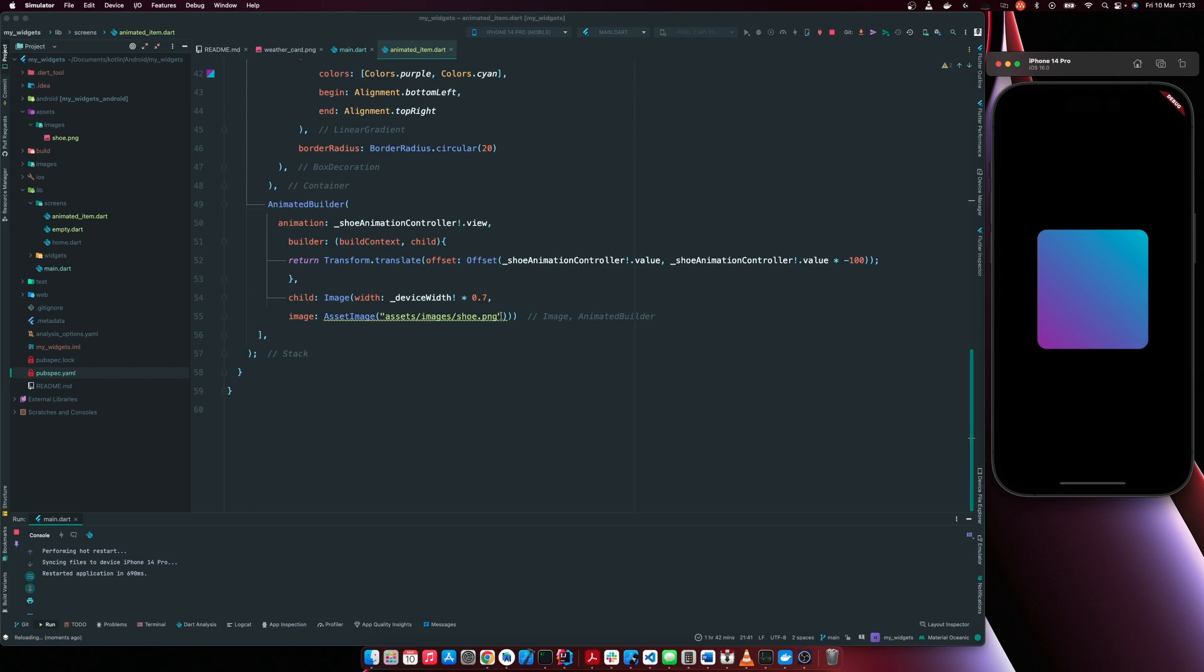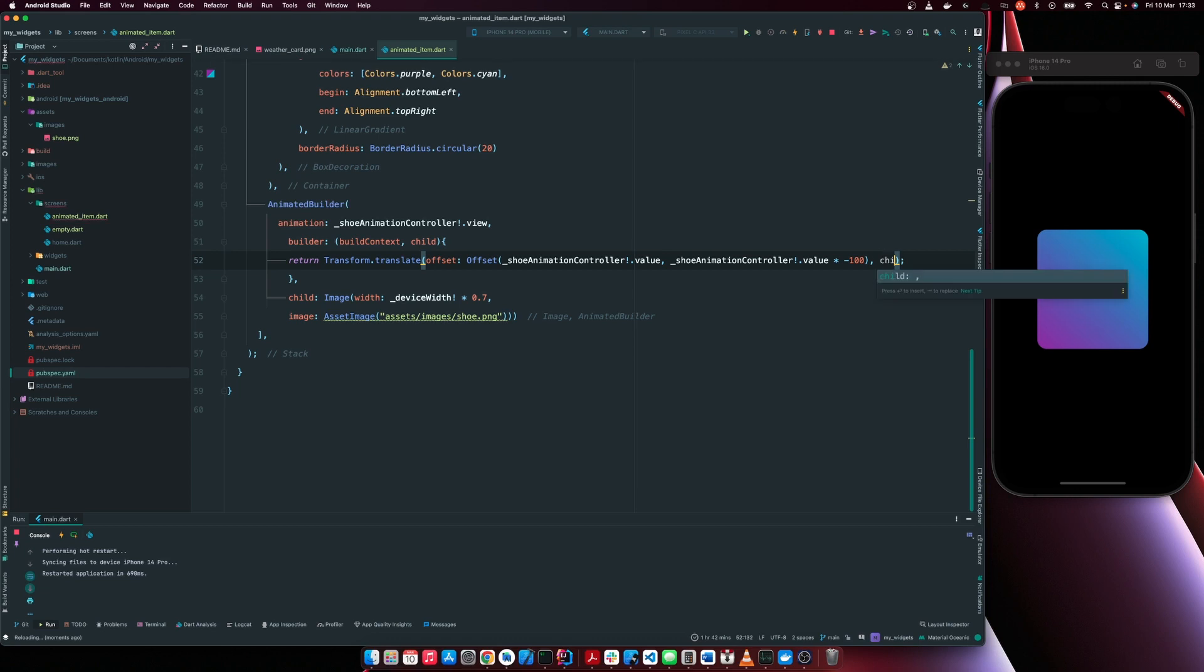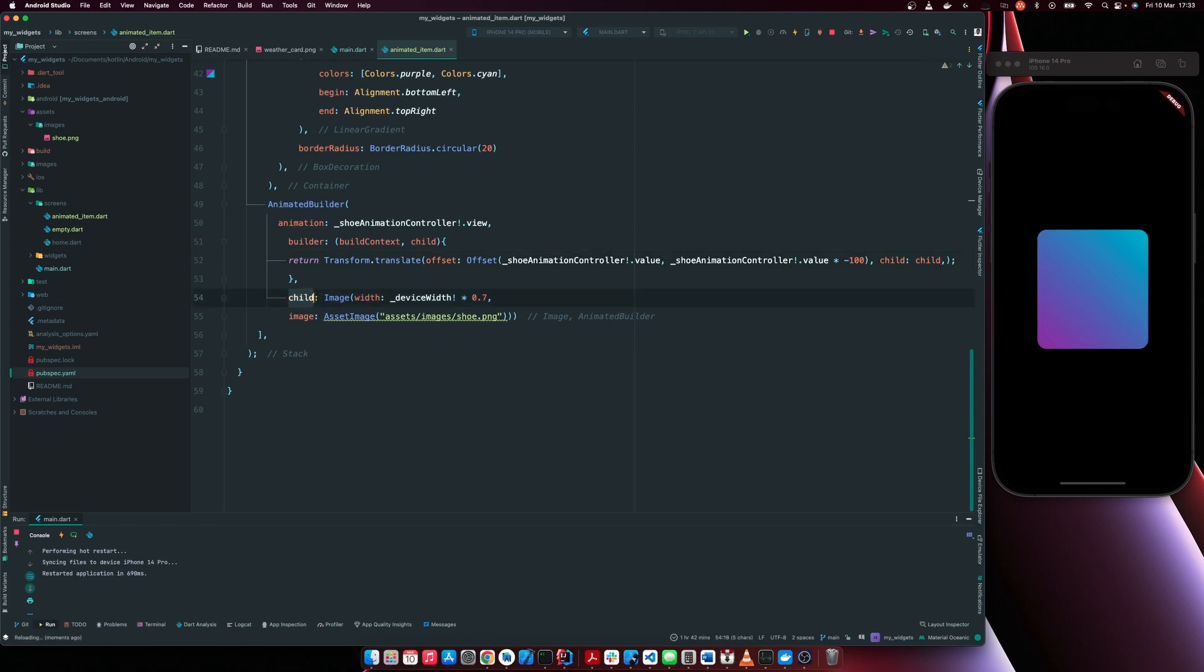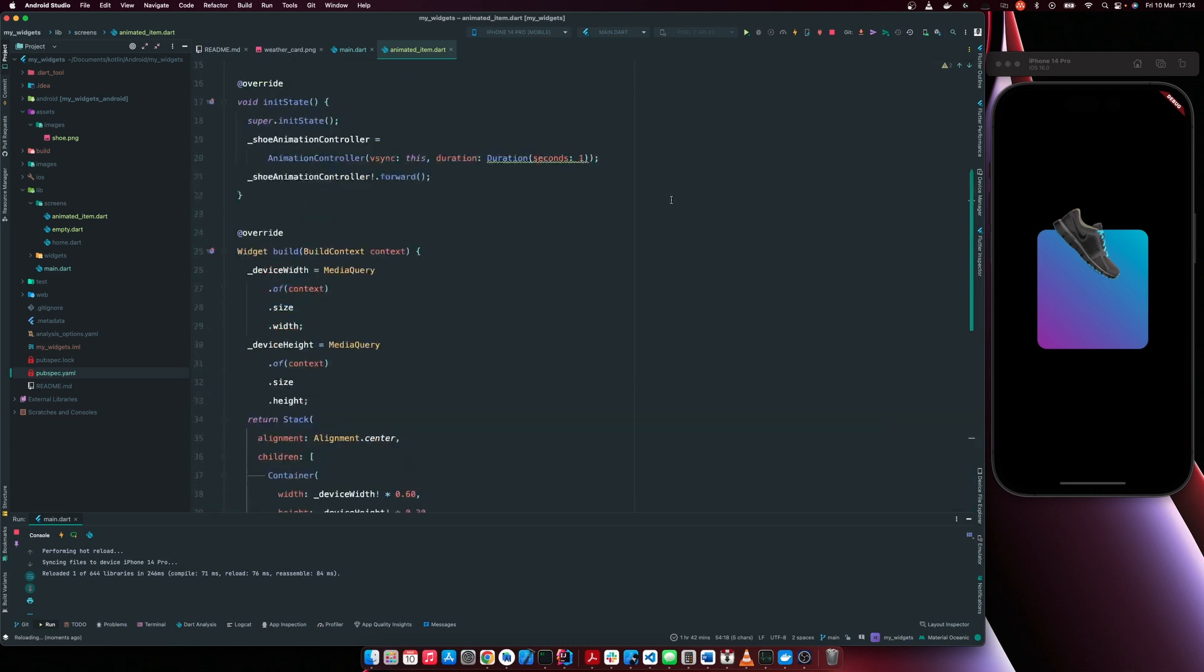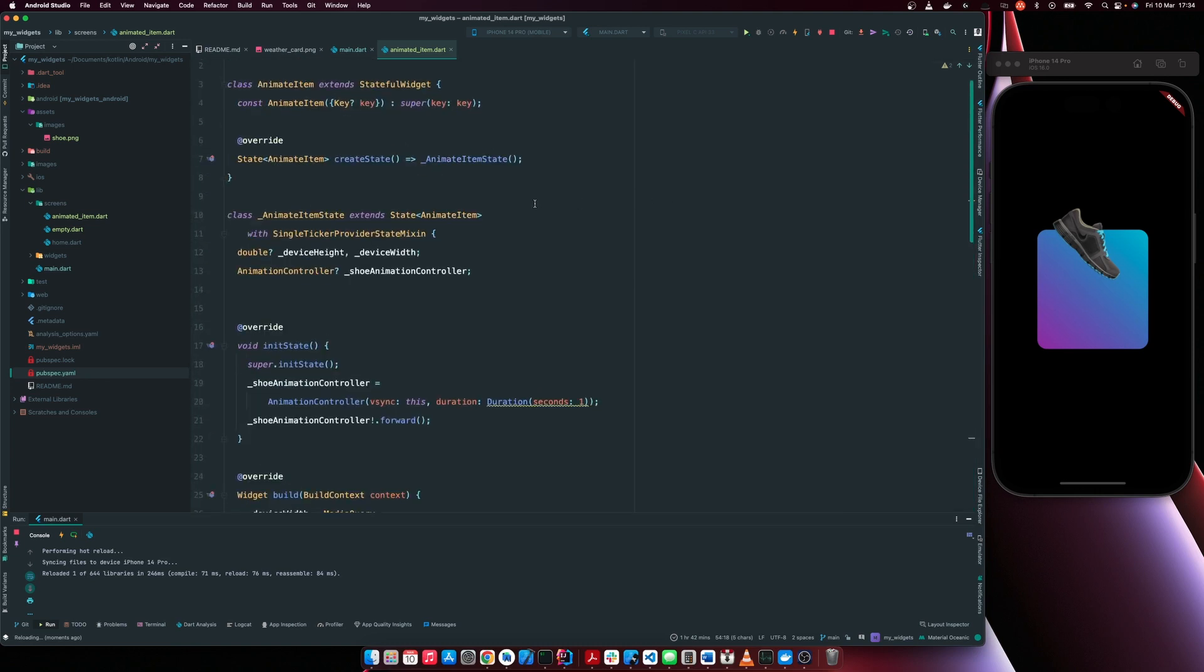So we forgot something here. So after the offset, you need to pass in the widget that's going to be animated and this is going to be child, making reference to this child, which is the image. So you can see our image has been animated to the top and this is not what we want.